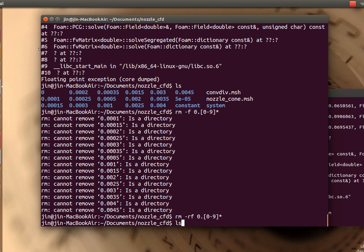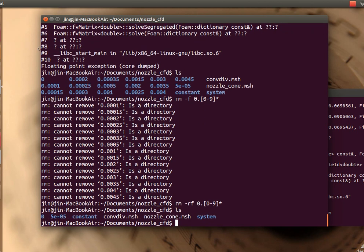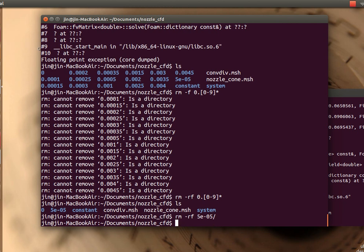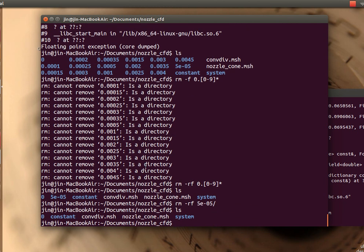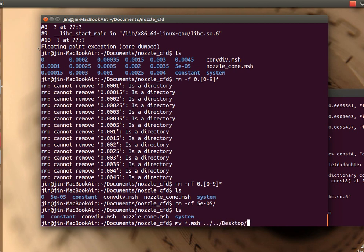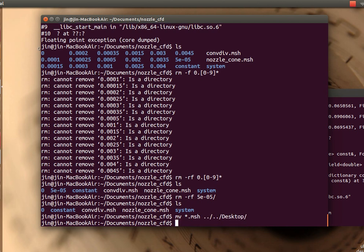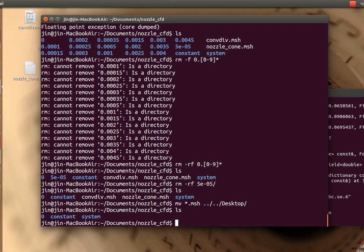There you go. So now you just have basic files that you get when you start your example problem. This is the basic folder structure that you get when you start your example problem.